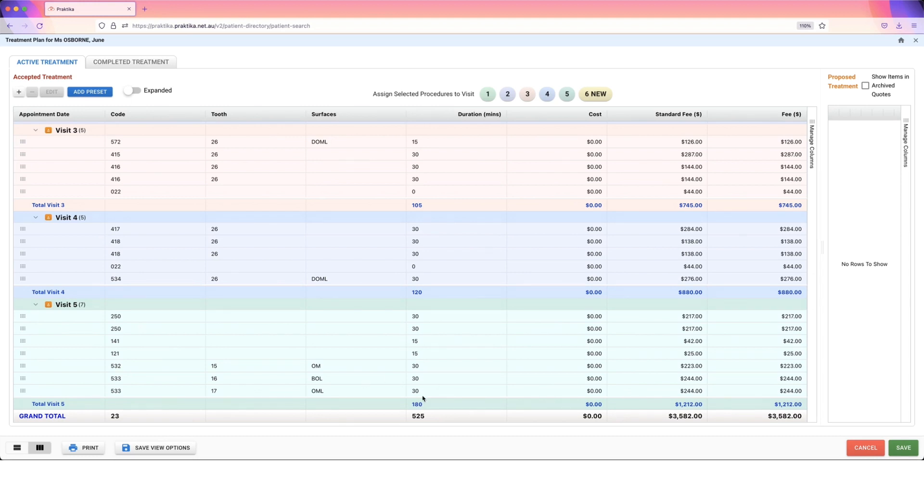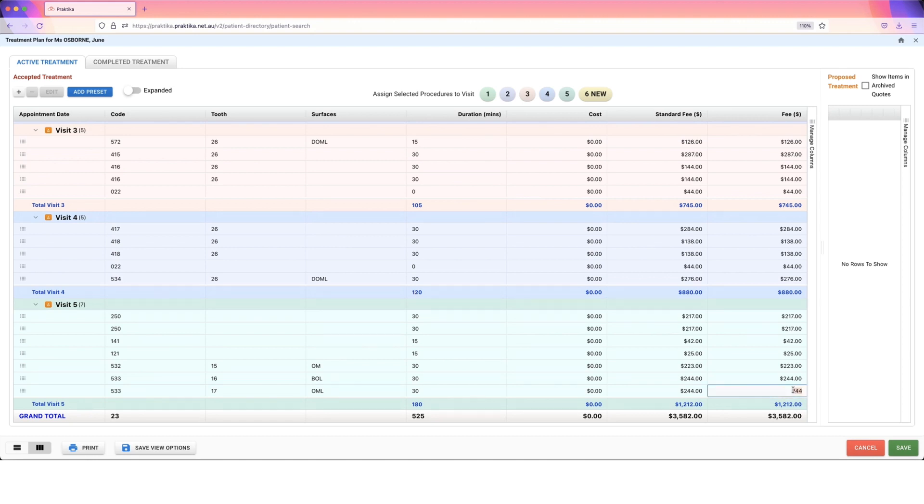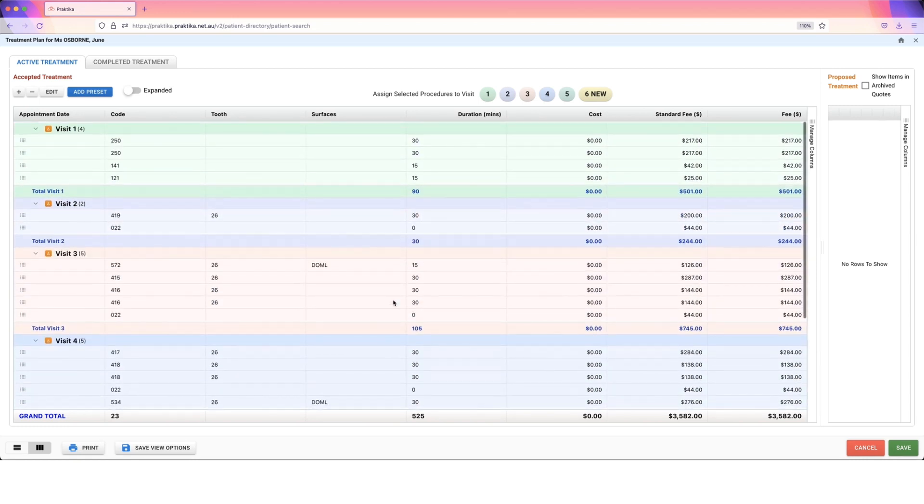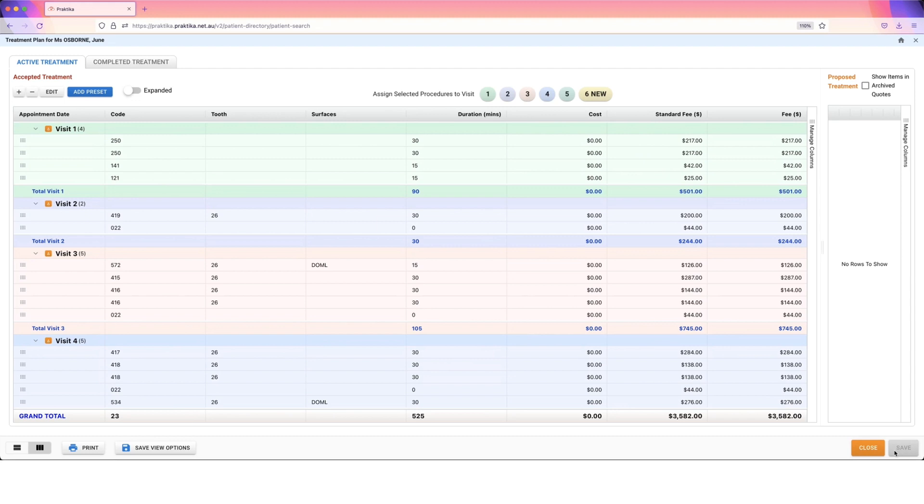Change the durations of things if you need to. Again, this info is all based on what you've got in your fee schedules. So if you're finding that you regularly have to change things like this, you might want to change it within the fee schedule itself. You can change the fees here if you wish to, if you want to make an overall change. But when you're happy, just press save and you are done.